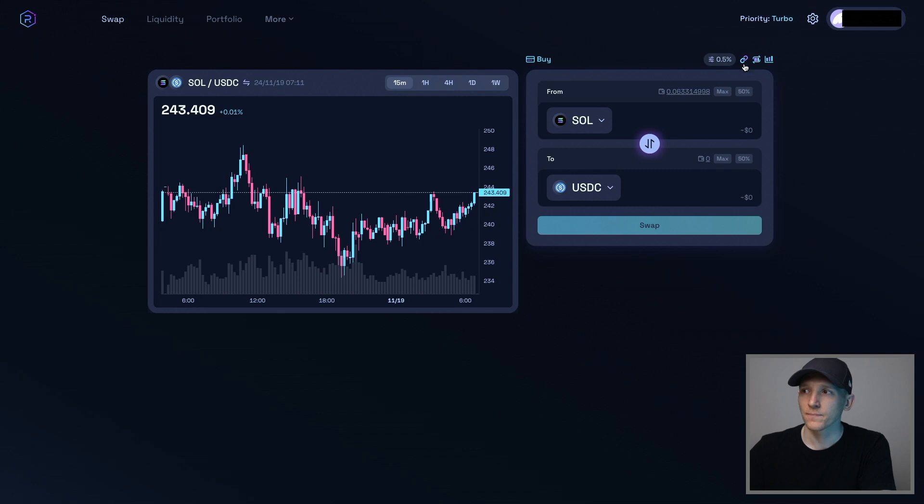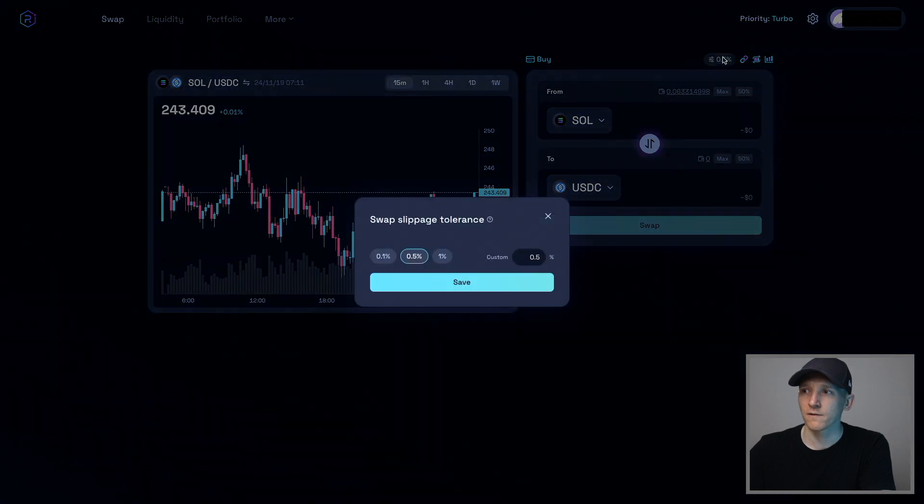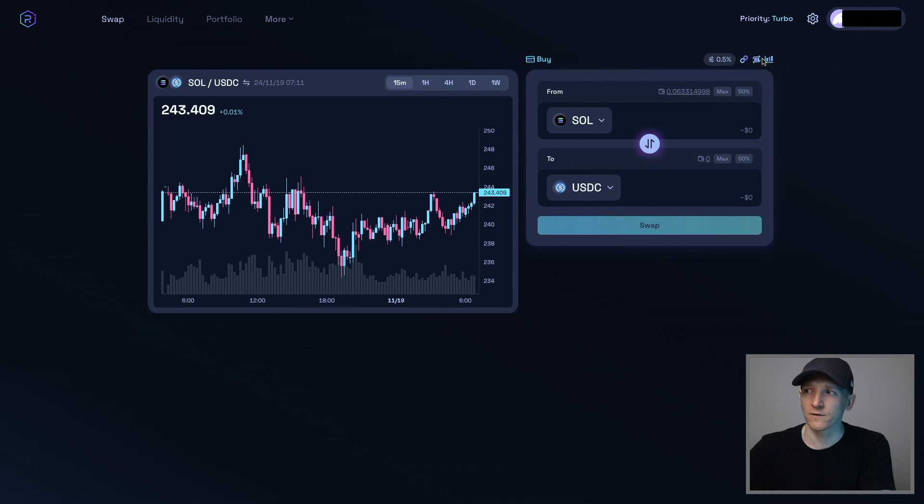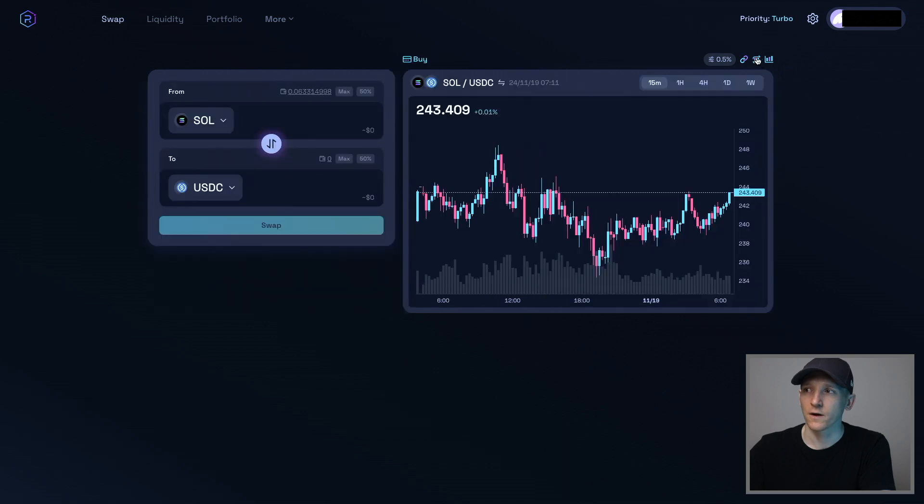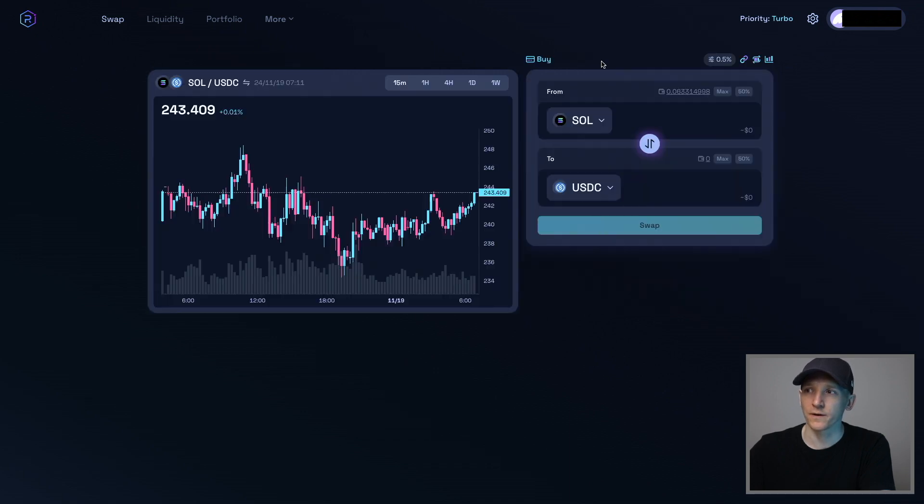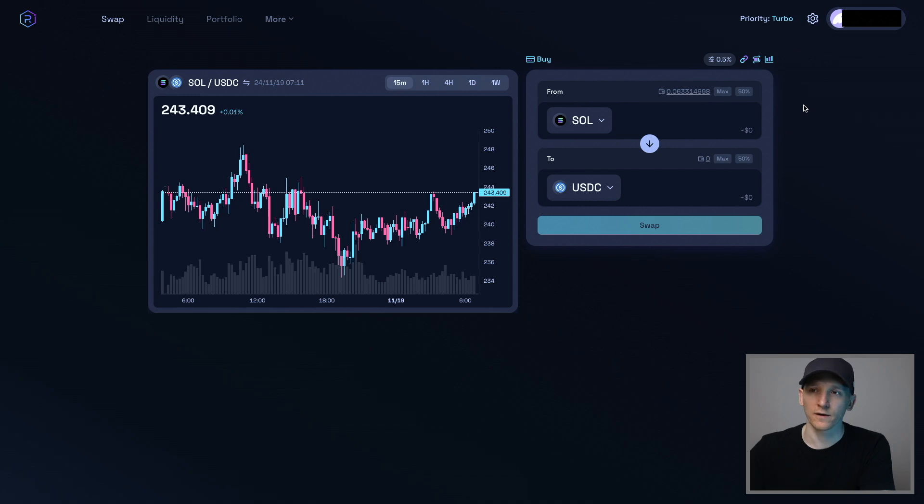And from here, we can see this. This is slippage tolerance again, so you can change that around. And this just changes the layout right here so you can swap around how you watch it and if you want the chart of the pair that you're trading as well.